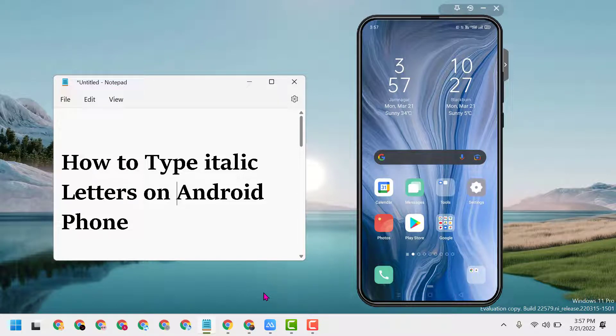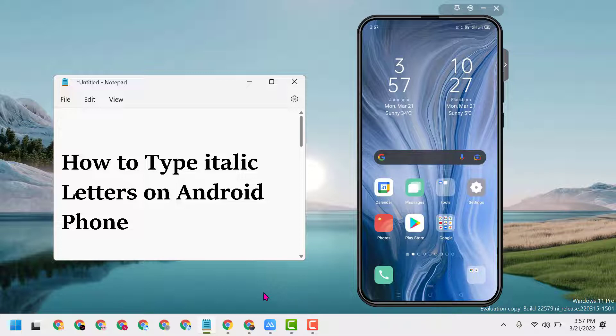Hello friends, in this video I will show you how to type italic letters on Android phone.